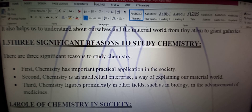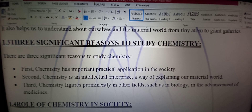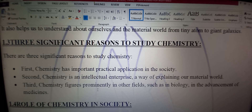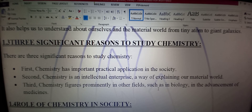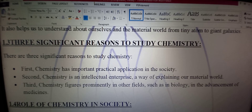Second: chemistry is an intellectual prize — a way of explaining our material world. Doosra hamare paas kya hai — chemistry hume shu'uri idraak deti hai taake hum is maddi dunya ki kai tareeqon se wazahat kar sakein. Third: chemistry figures prominently in other fields — teesri, chemistry jo hai doosri tamam fields mein numaaya haisiyat rakhti hai, such as in biology — jaise ke biology mein chemistry involved hai, jo aap ko aage ja kar hum parhaein ge.